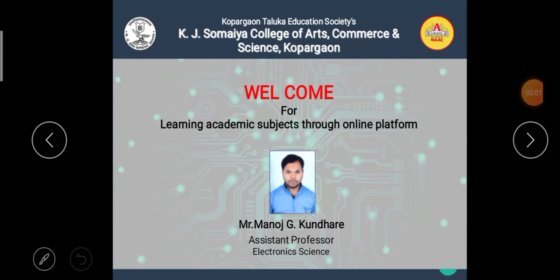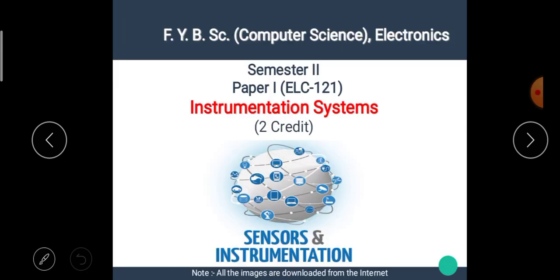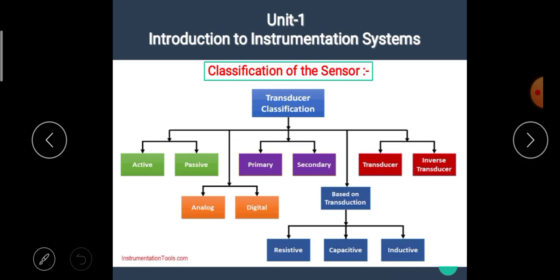Hello students, I am Manoj Kundare, the assistant professor of Electronic Science. Welcome back to our e-learning platform. In the previous video we have seen the details about sensors, transducers and actuators — the link of the previous video is available in the description box. In this video we are going to see the next point: classification of the sensor, or classification of the transducer.